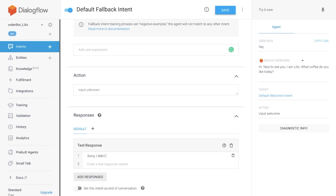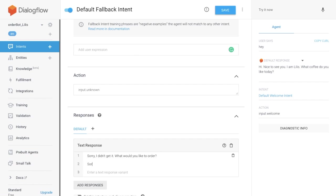Sorry, I didn't get it. What would you like to order? Or we can say, Sorry, I don't understand. What type of coffee would you like?